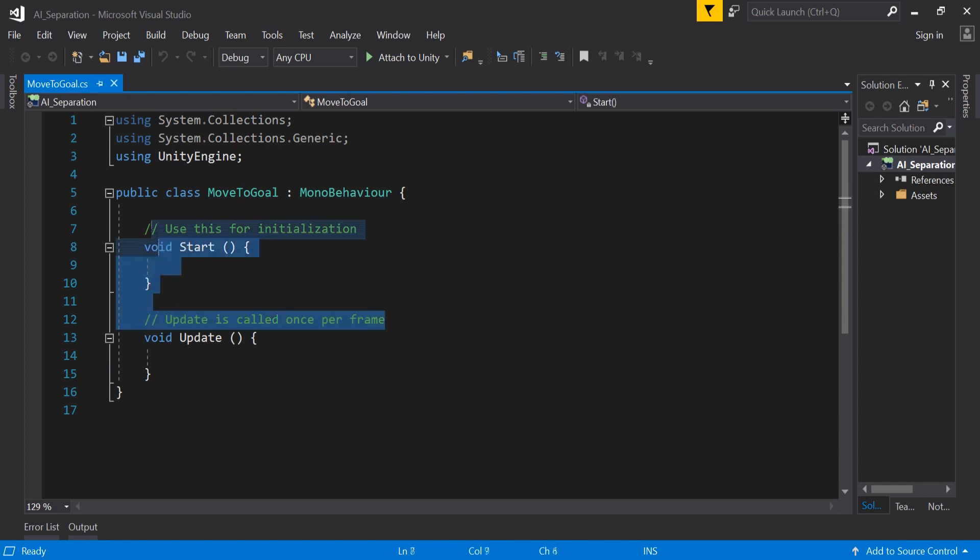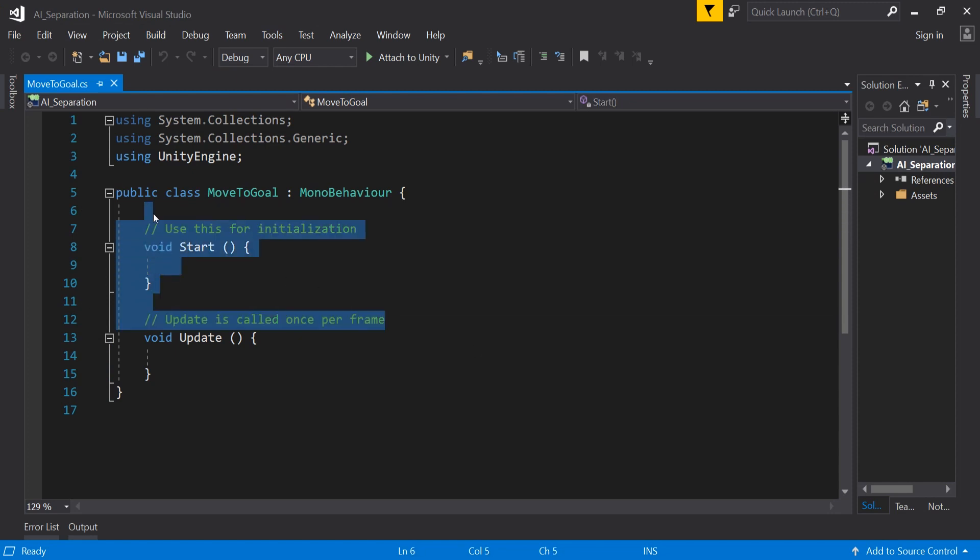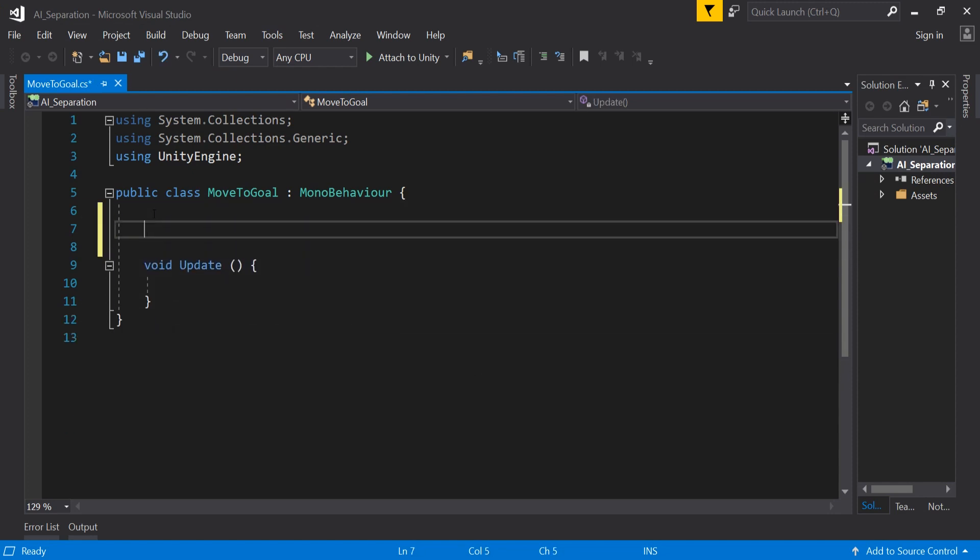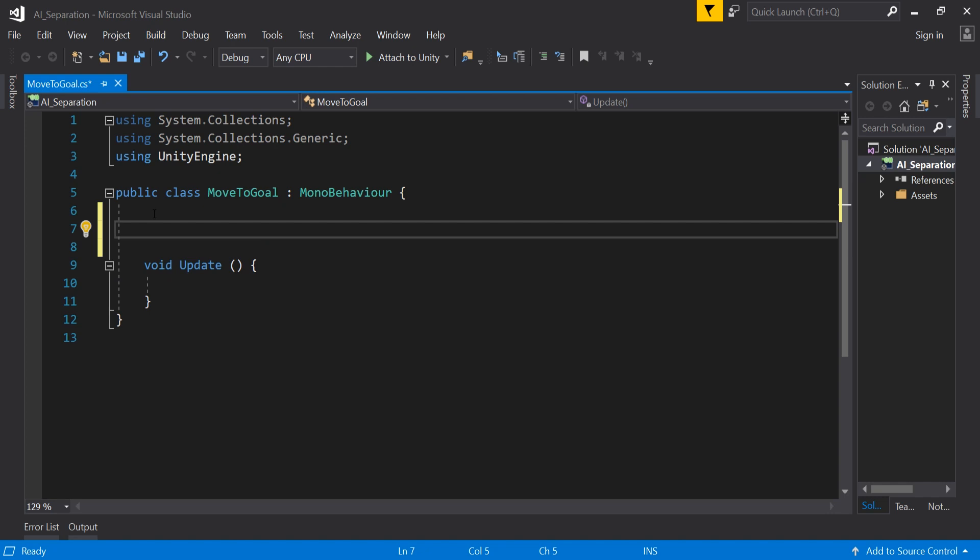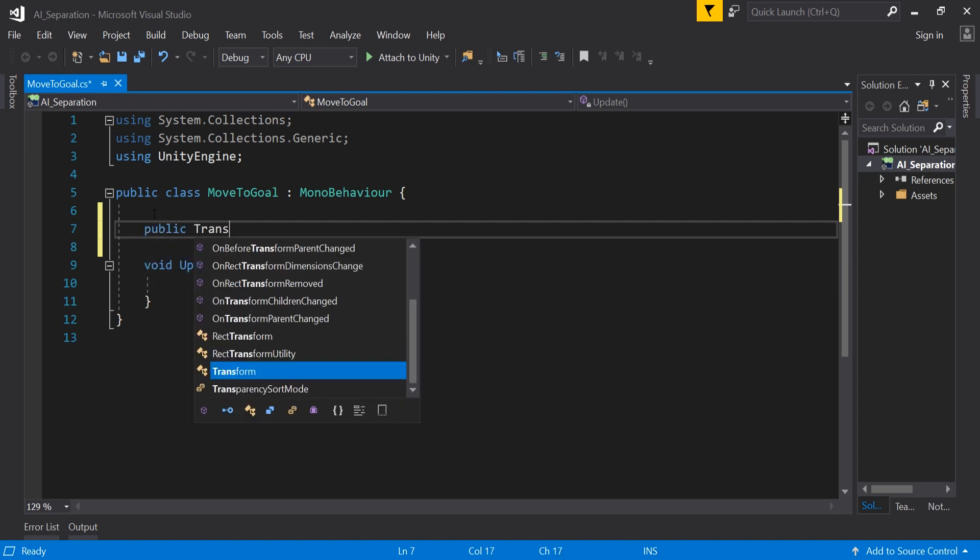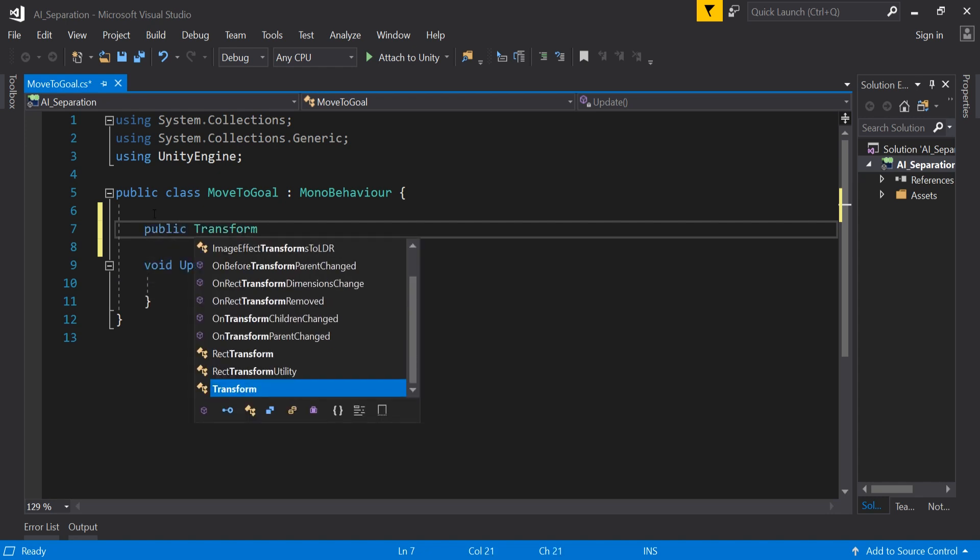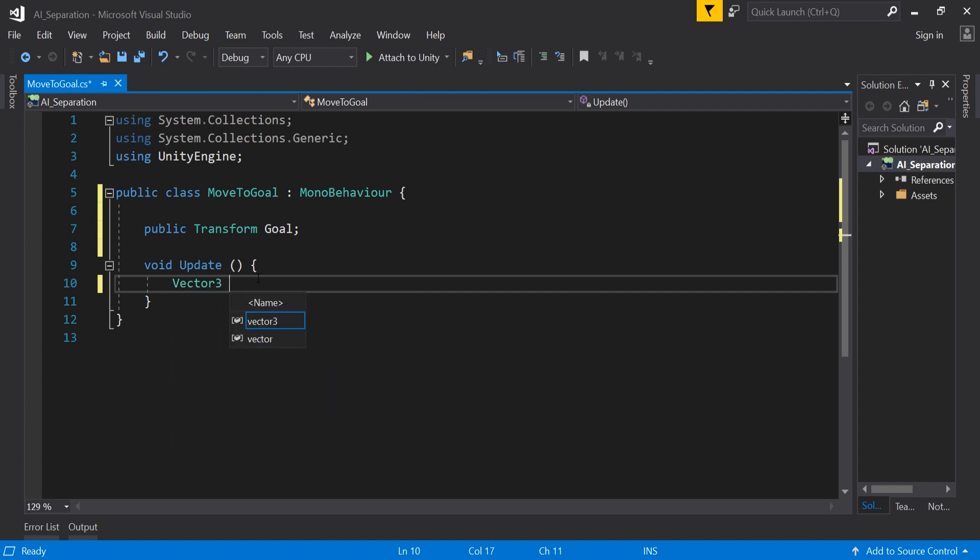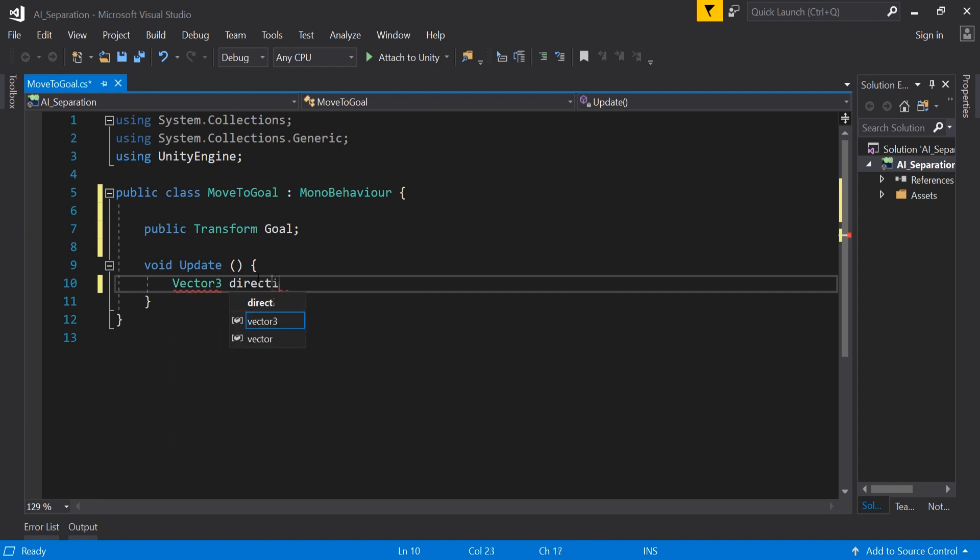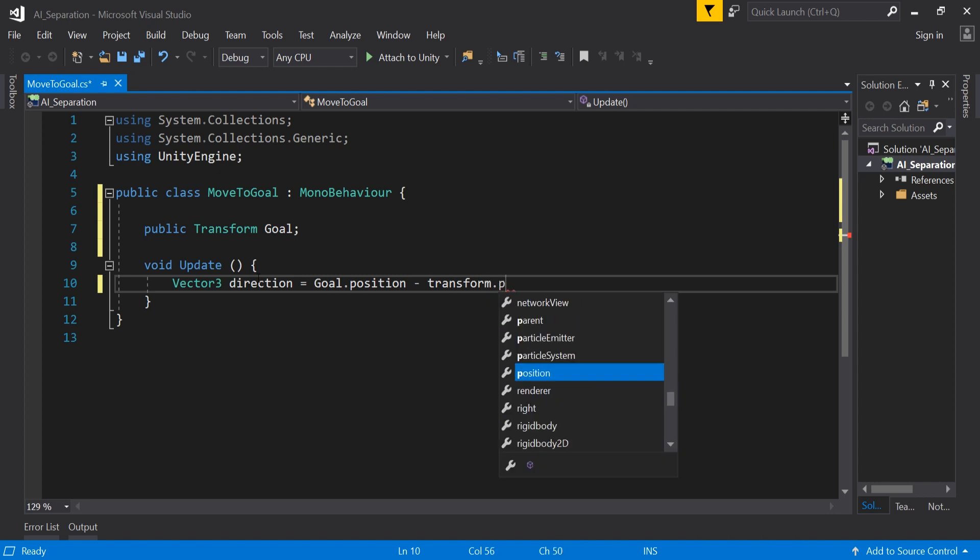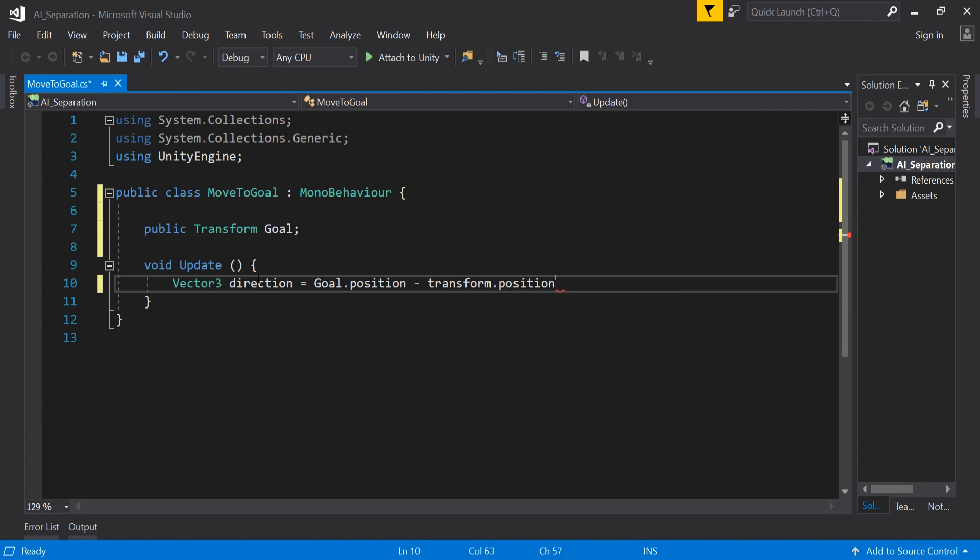First thing to add into the script is our public transform goal. We will use this to move our AI and to do that, we need to go to our update method.